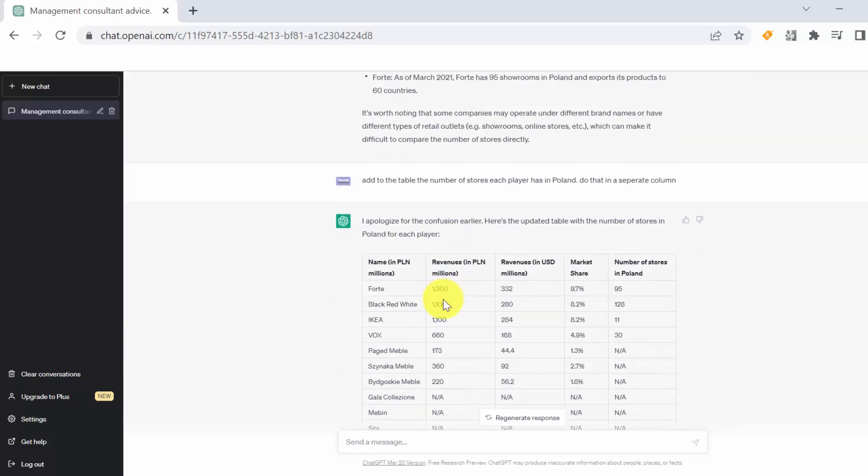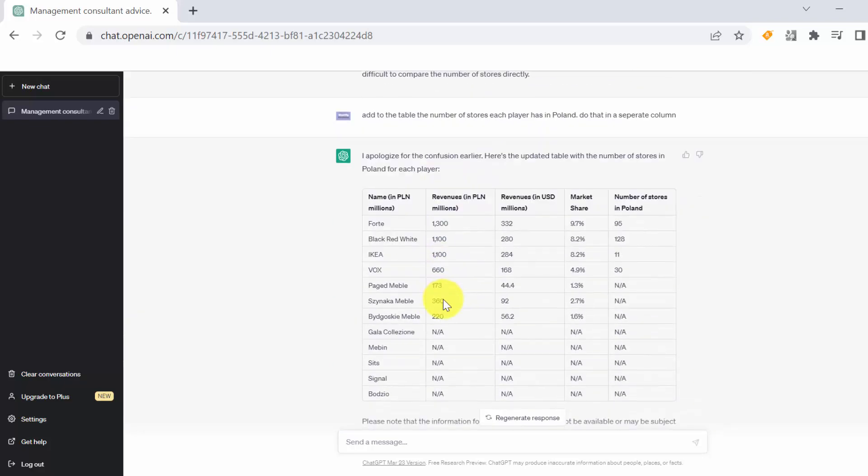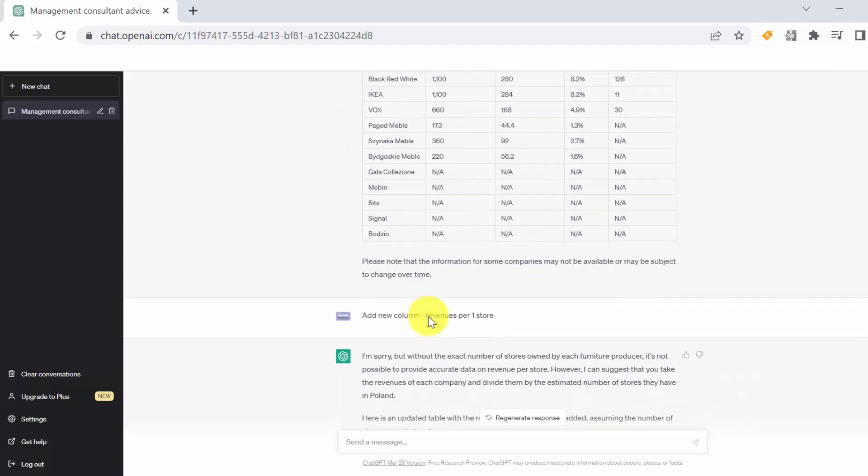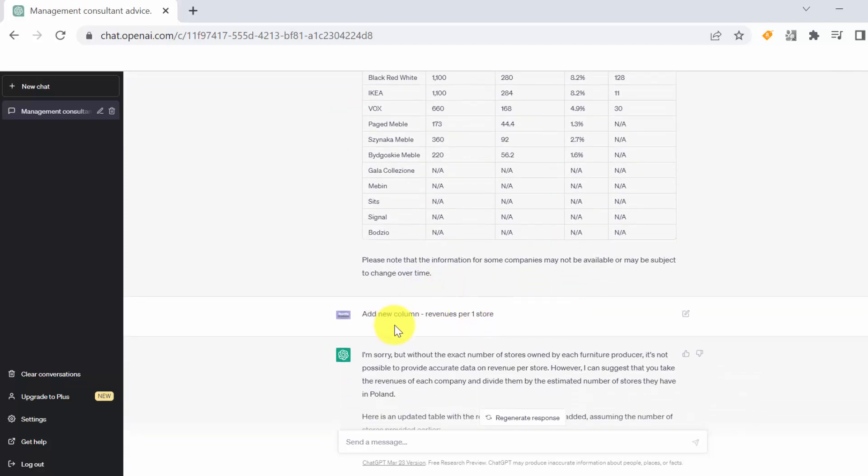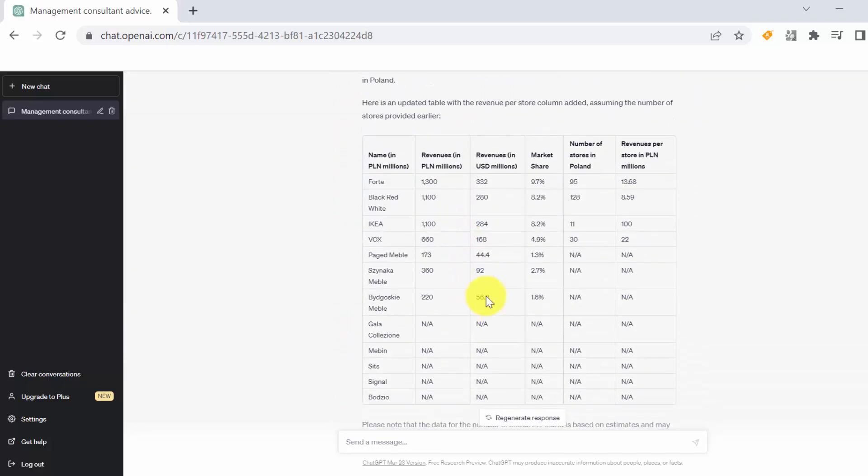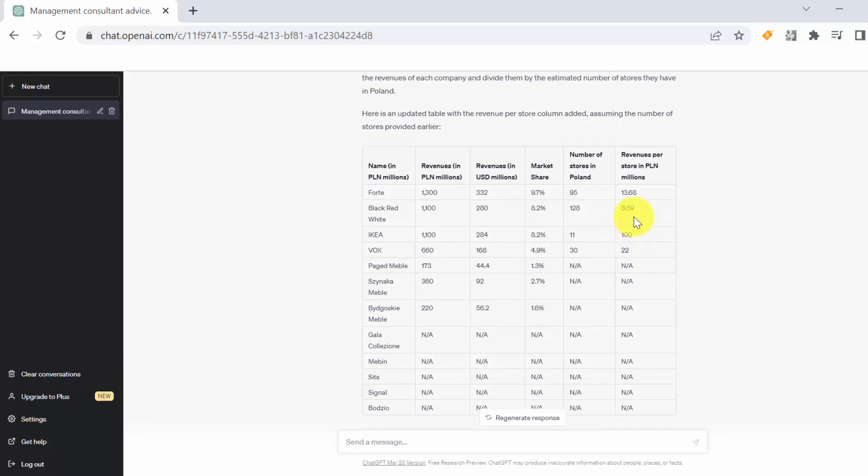The last thing we wanted to get is the revenue per one store, to see how big those stores are. So we asked him to add new column, revenues per one store. And thanks to that we were able to see which stores are bigger. So for example, for IKEA we got that one store is generating roughly 100 million US dollars. And this is where we finished.